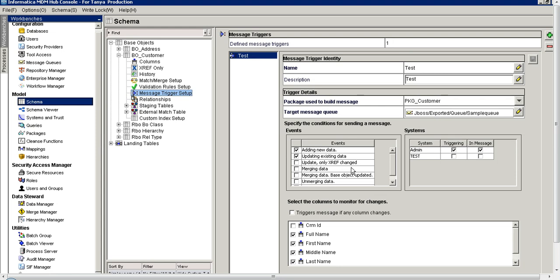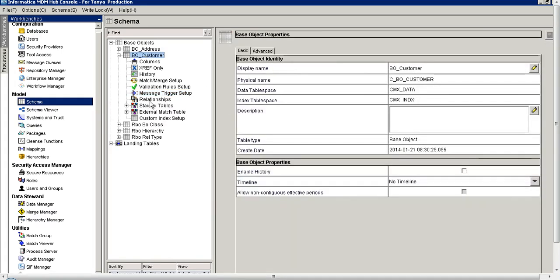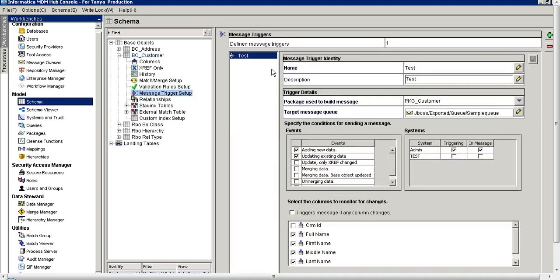The message trigger setup is done. Now if I add a record in this base object, this message trigger will identify the event of adding new data and will publish the data changes as an XML on this outbound queue which we just created. Let's see this process.